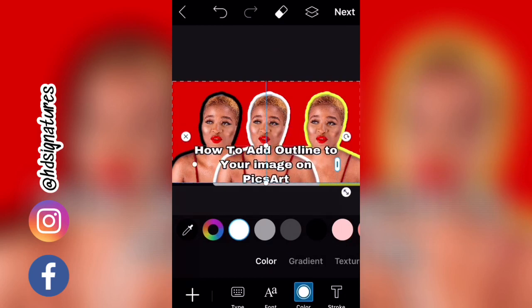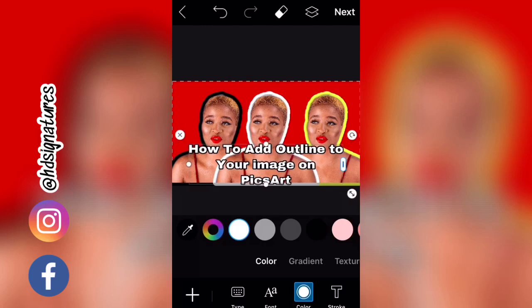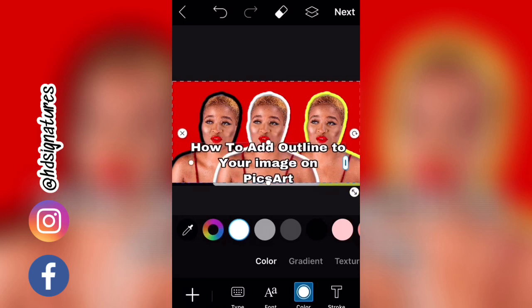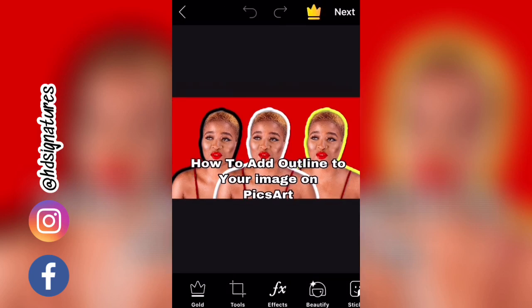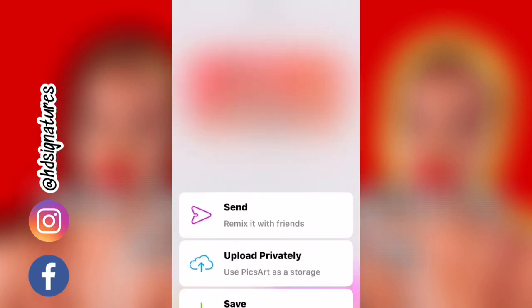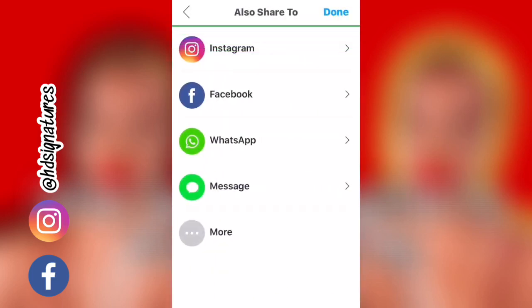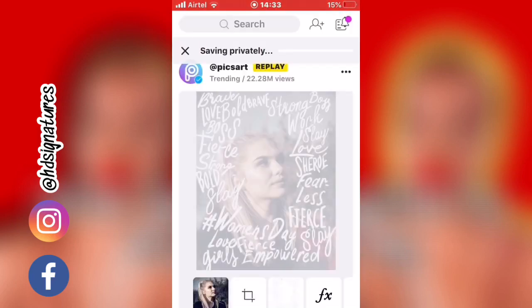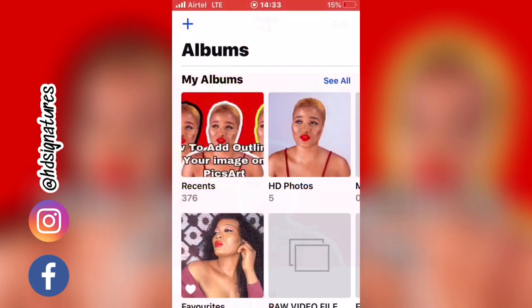I'm going to adjust and expand the stroke so it looks really nice. This is how it looks, guys! With this very easy, quick tutorial you can add outlines to anything. Once you're done, click Next, click Next again, close this, click Save, click Save again — and voila, it's saved to your photos. Click Done.